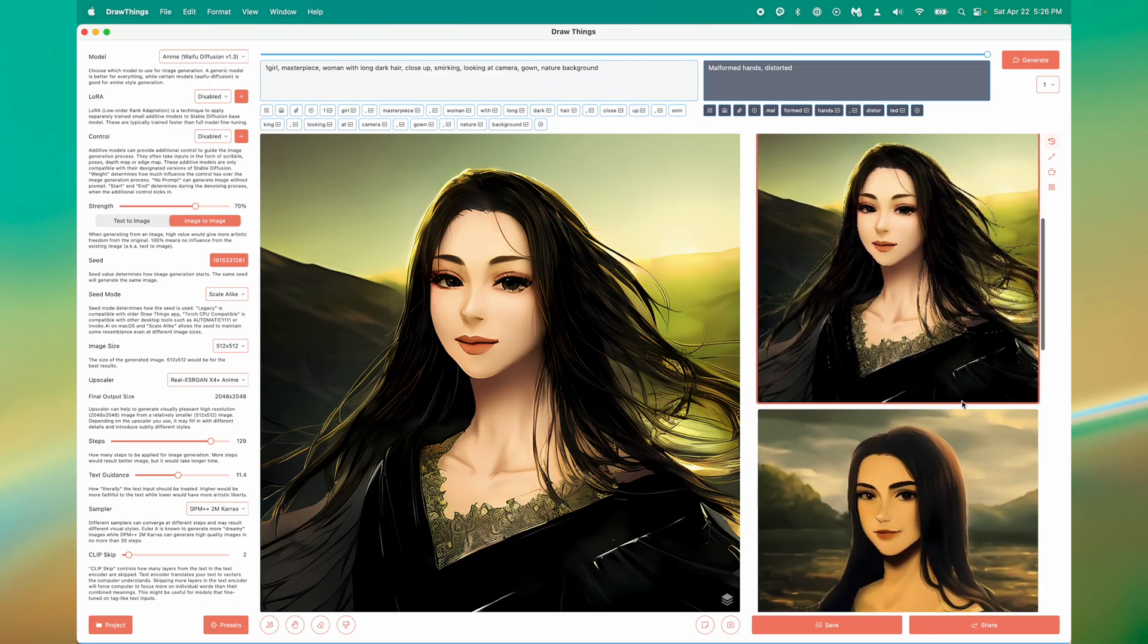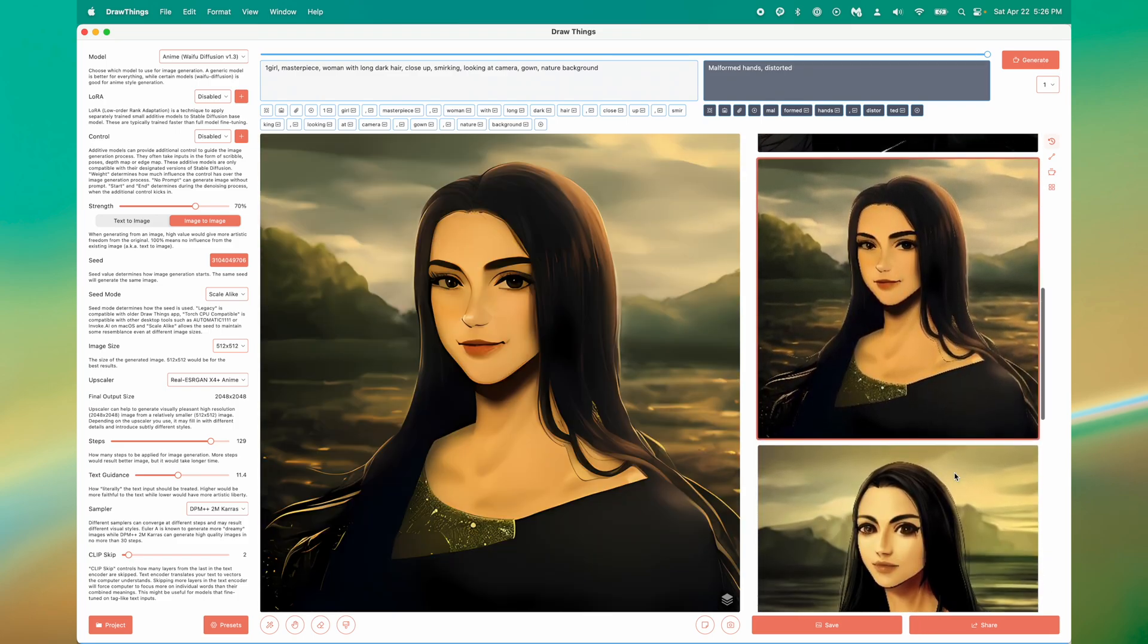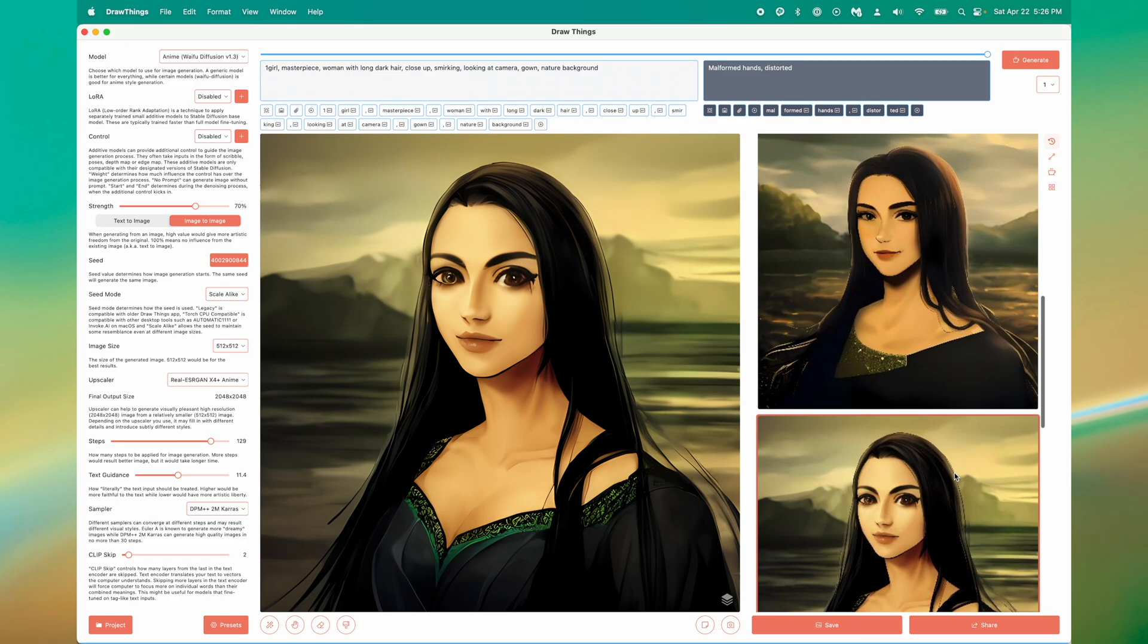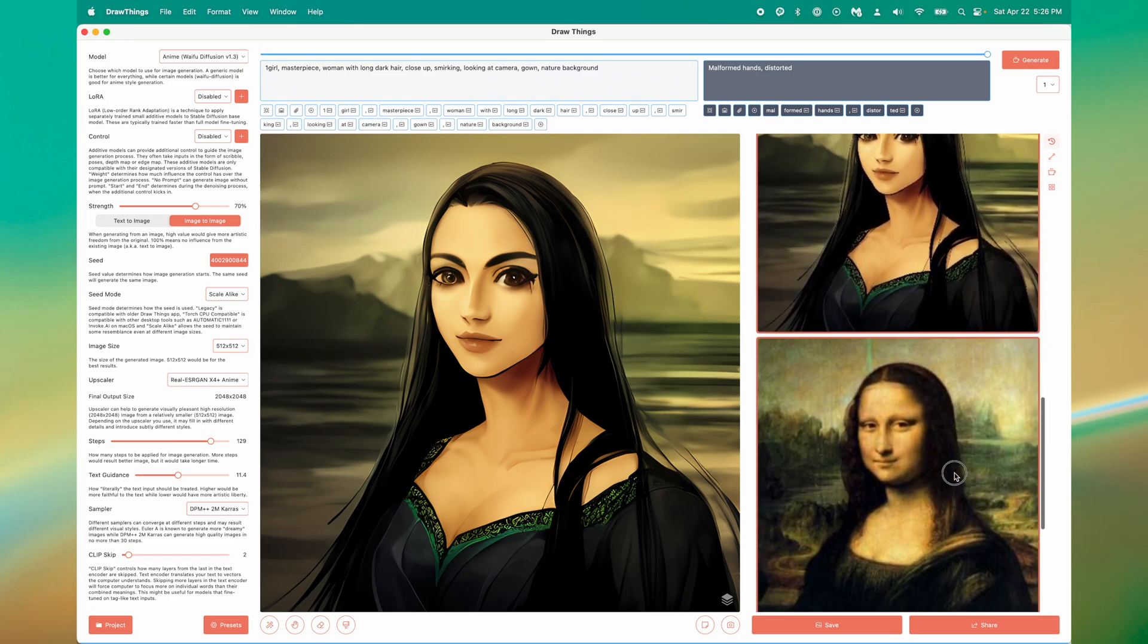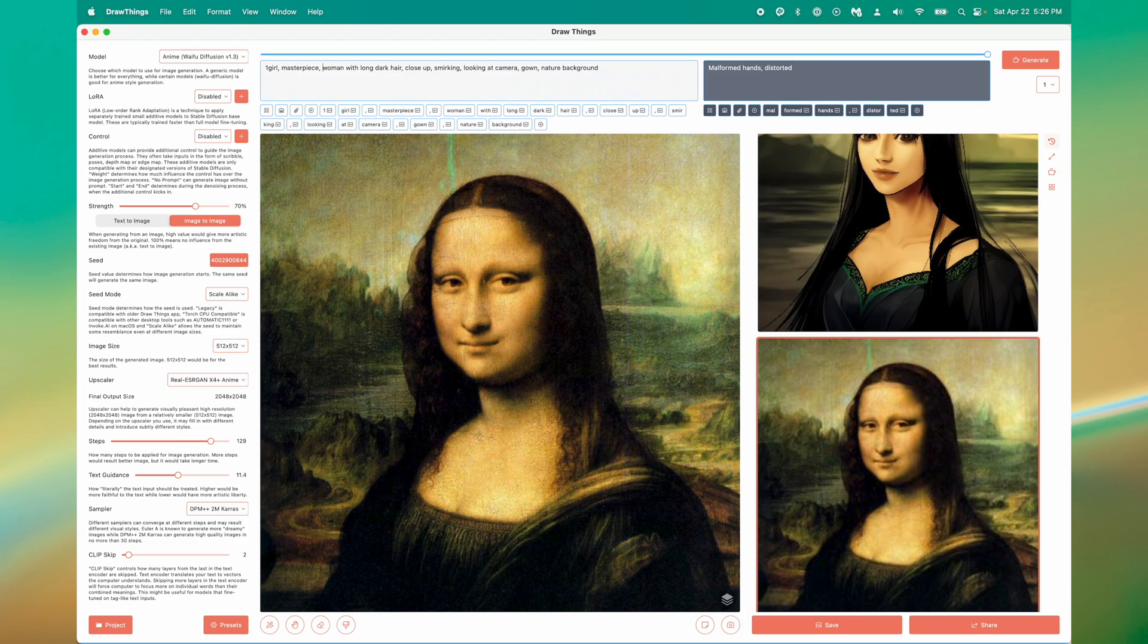There's quite a bit of settings that I didn't even touch on in this video for you to explore and a bunch more model sets. These just happen to be the ones that I felt were the most important for you to get started using Stable Diffusion on your Mac. I hope you enjoyed this video and thanks for watching.